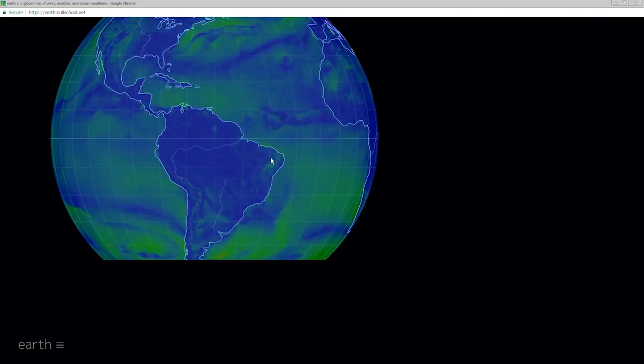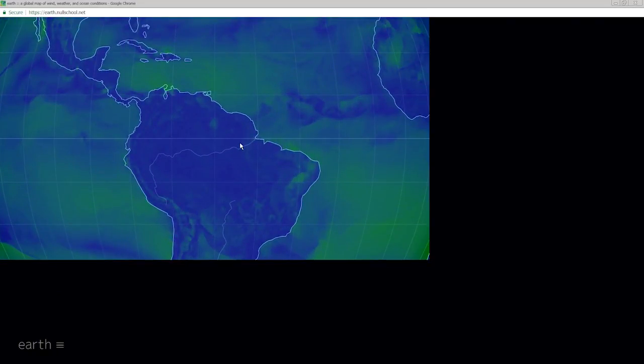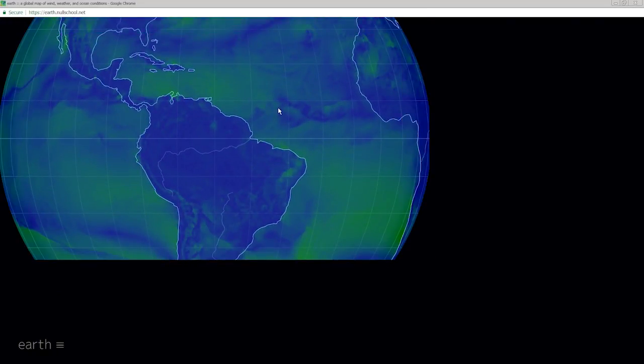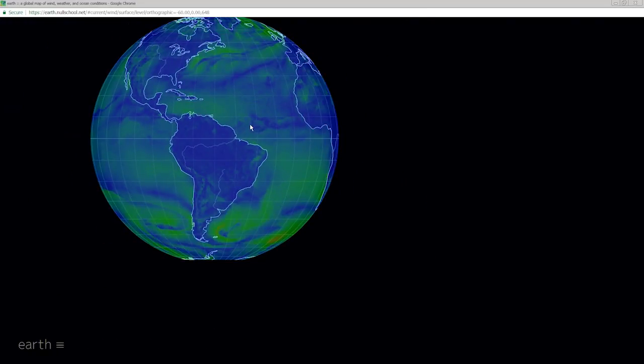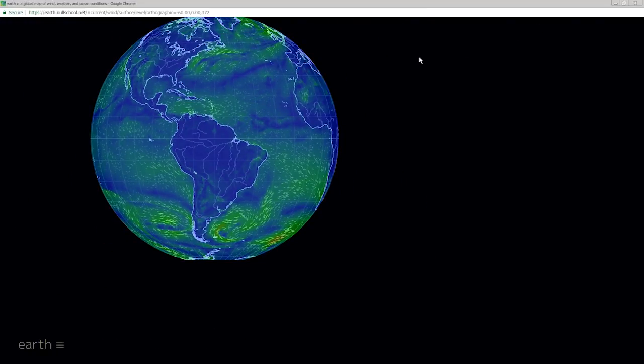Everybody's favorite — the wind map is now built in.